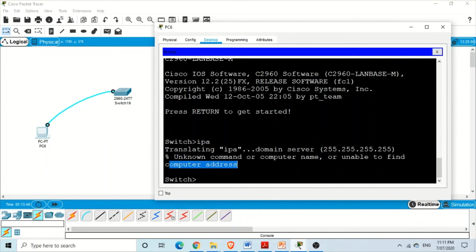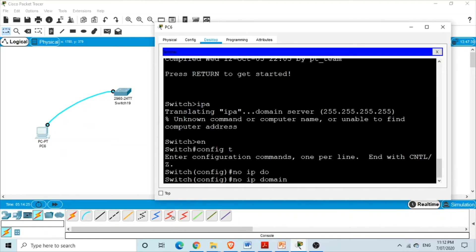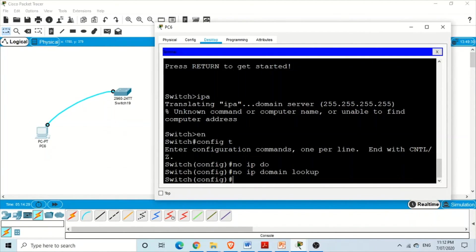We can ask the switch not to resolve the hostname into an IP address. The command for that is no ip domain-lookup. If you use no ip domain-lookup, the switch or router will not try to resolve a hostname into an IP address when we make a typing mistake. We need to be in global configuration mode and enter: no ip domain-lookup.